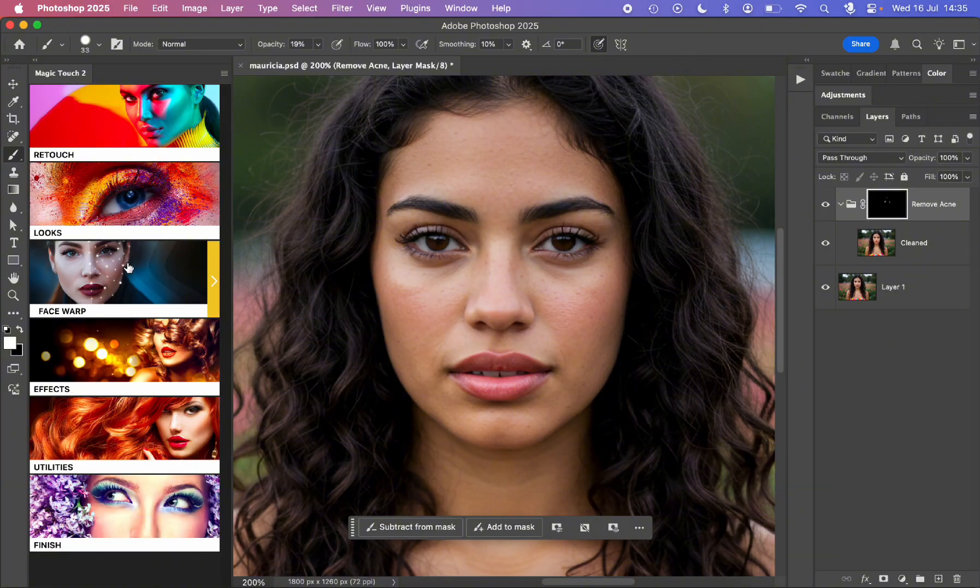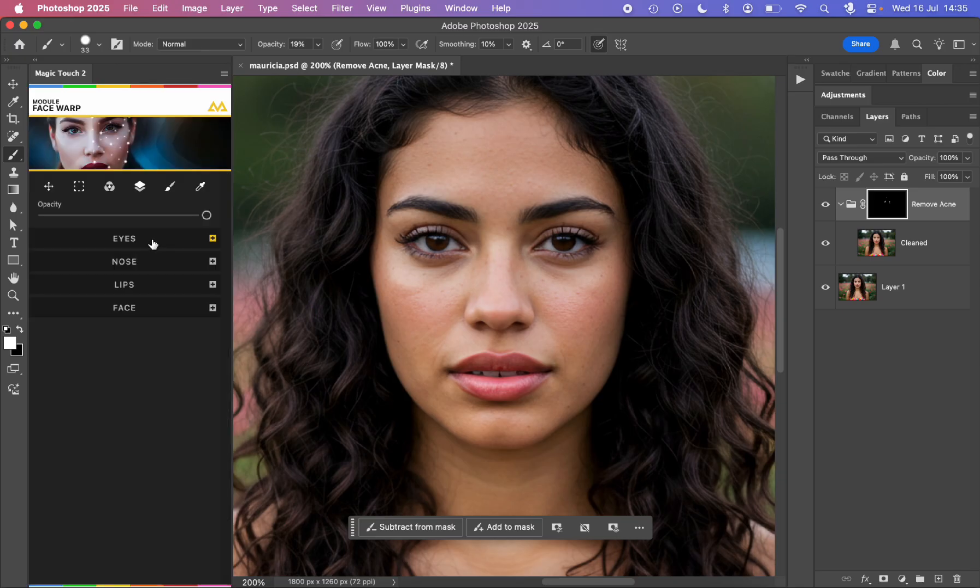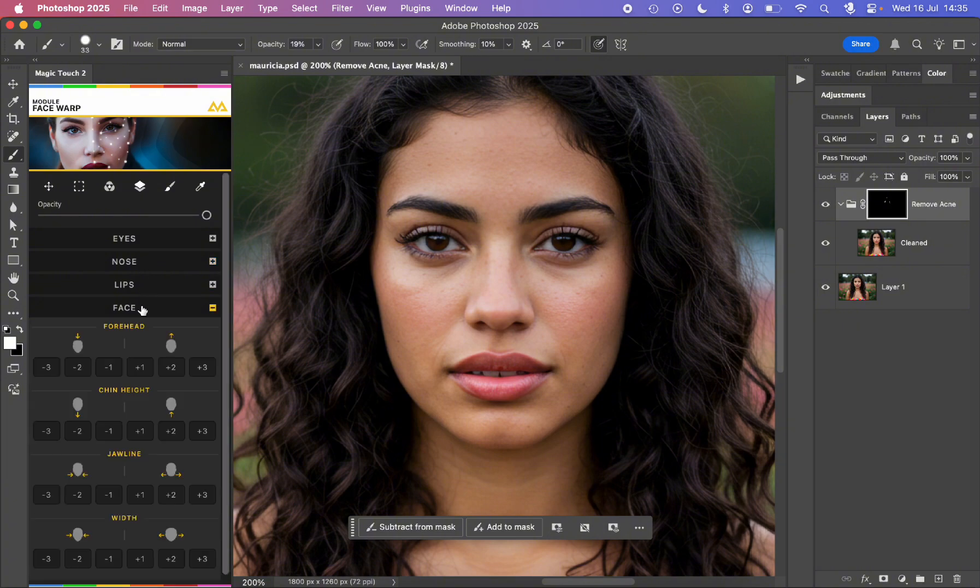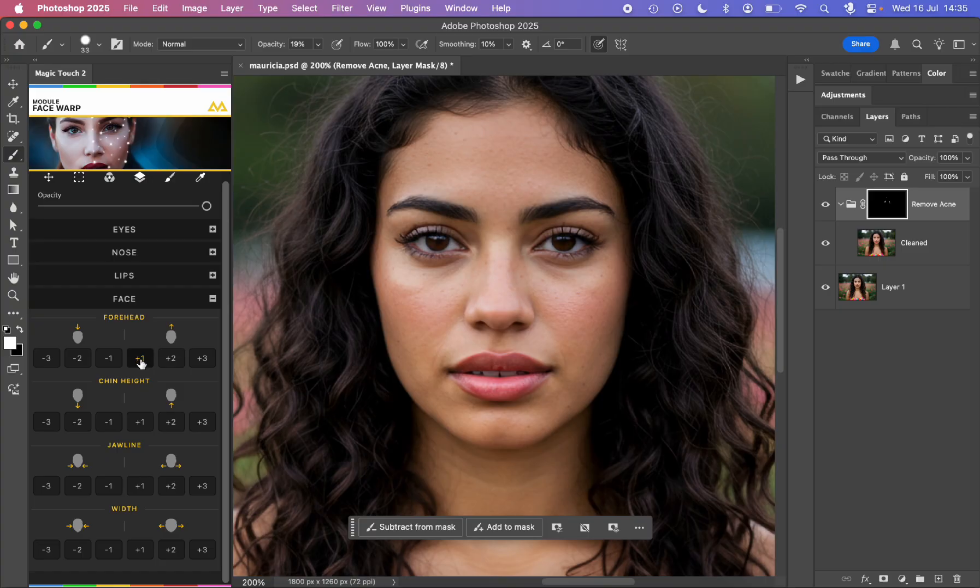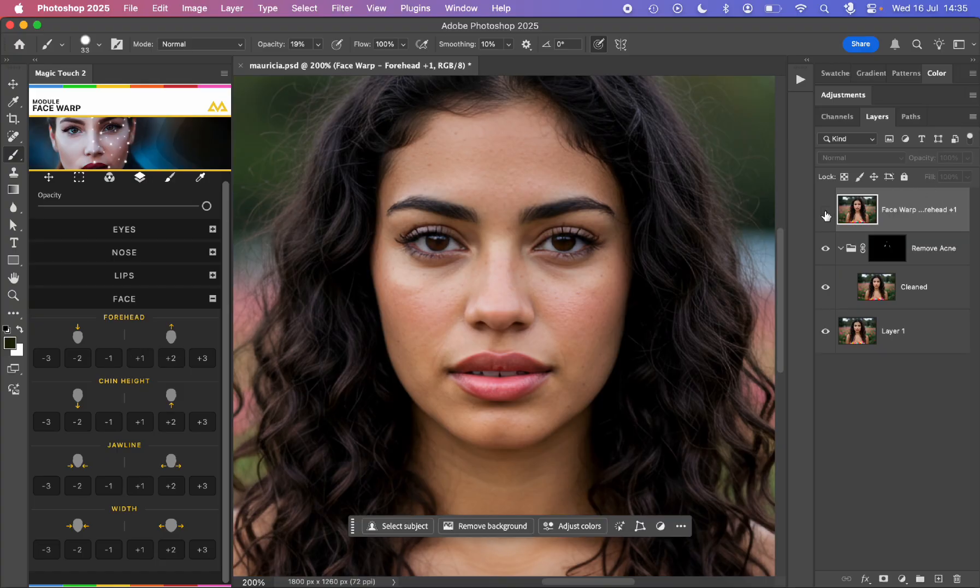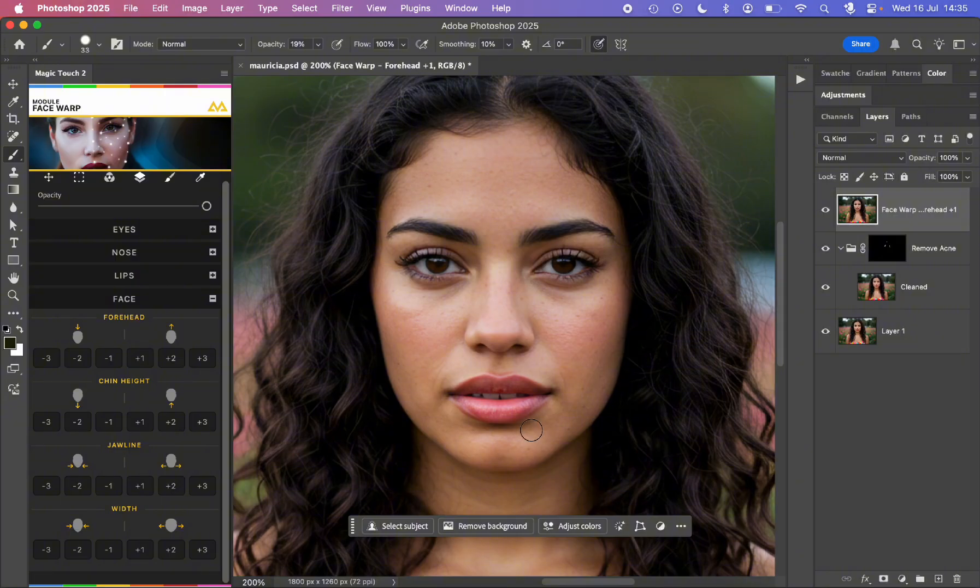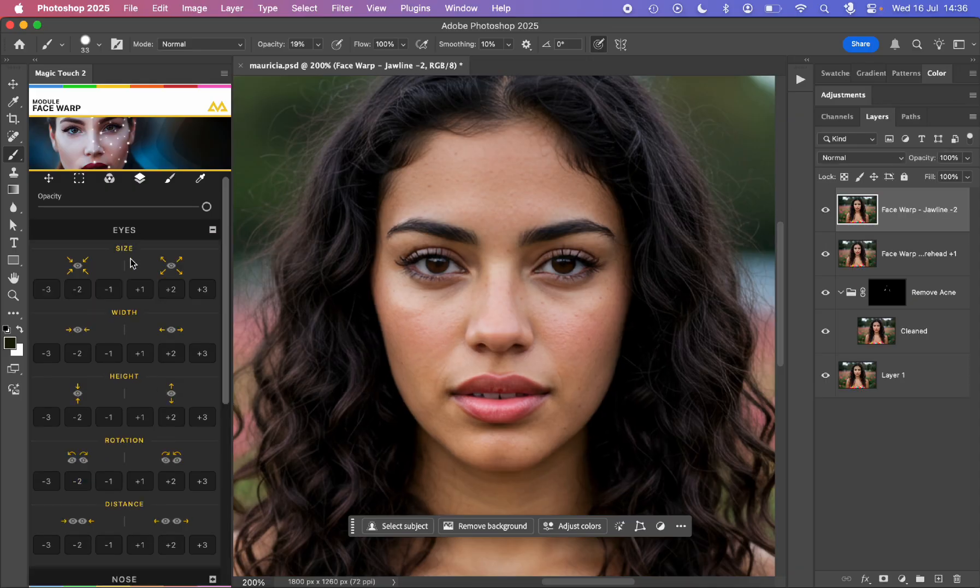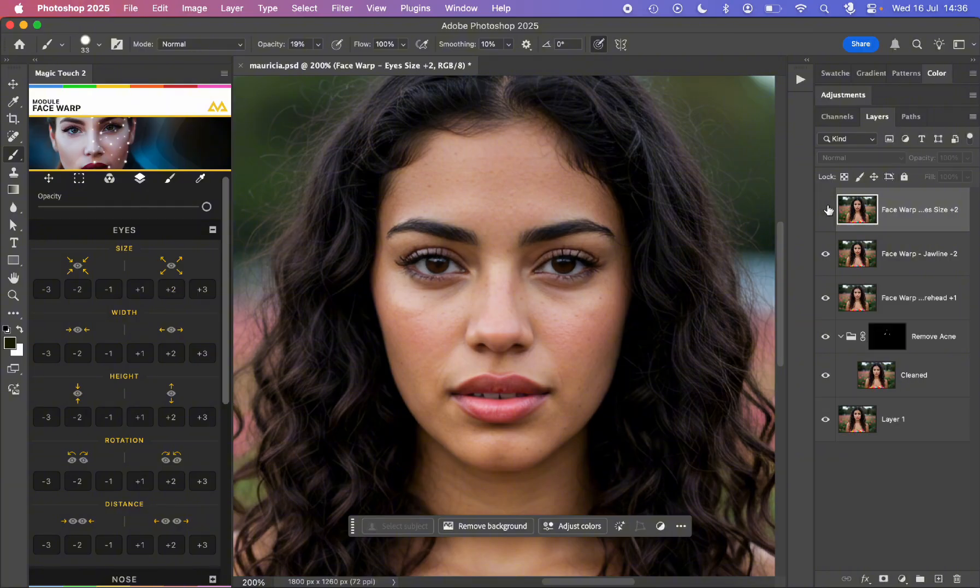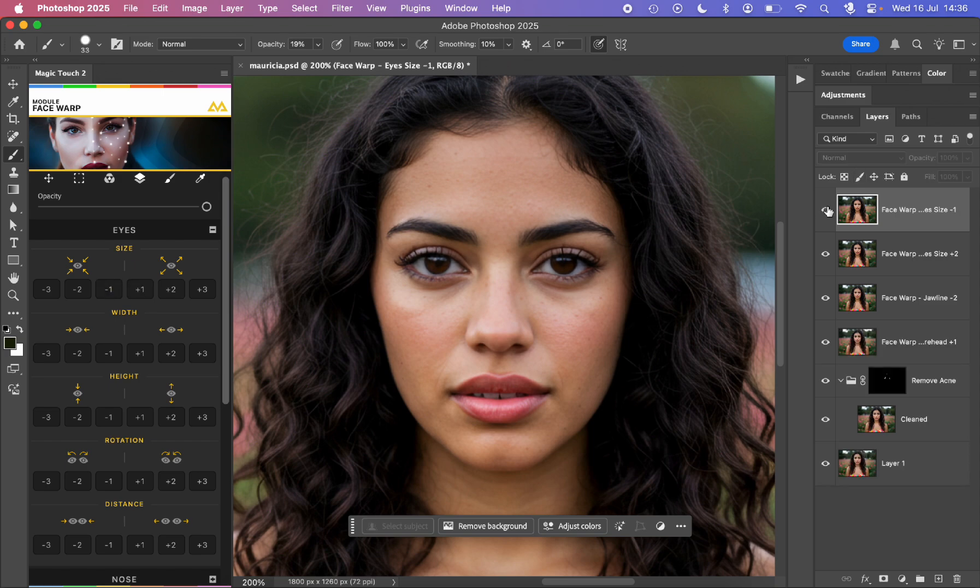Let's see what we have in face warp. In face warp we can play with the size of eyes, nose, lips, and face. For example, we can move up the forehead a little bit. This is the before and the after. We can work with a more oval face. We can make the jawline smaller. We can play with the eyes. Let's say we want the eye bigger. Let's say it's too much, so we can go a little bit smaller, something like this.